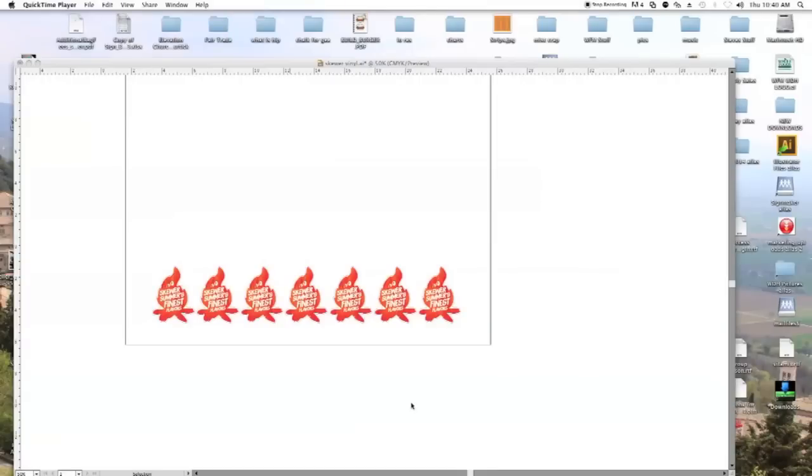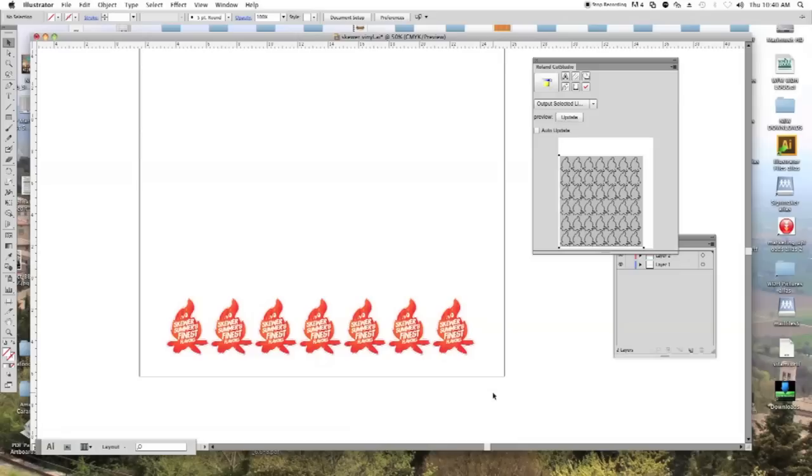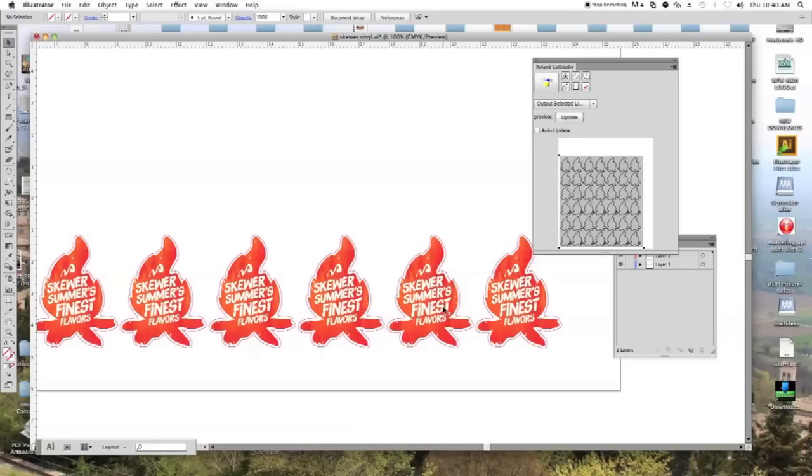Hi everybody, I'm here to show you today how to set up a file in Adobe Illustrator to be able to cut on the Roland GX24 vinyl cutter. And I have a graphic in here that I dragged in. It's just a little flame that you can see with some text on it.